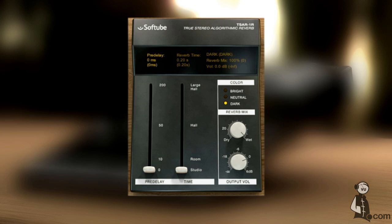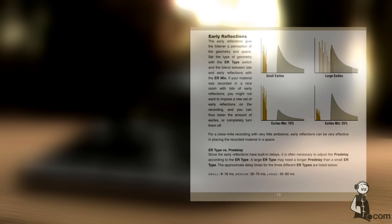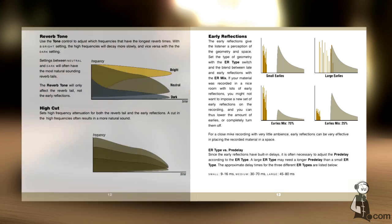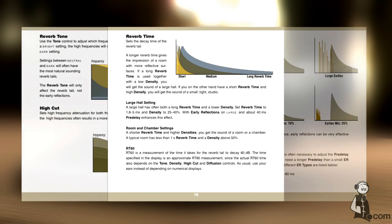The TSAR-1R uses the same algorithm as its big brother but is controlled by just three reverb parameters. For more detailed information, please visit the manual, which has some great diagrams.